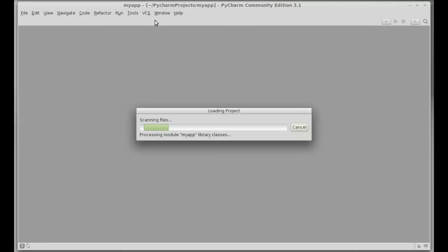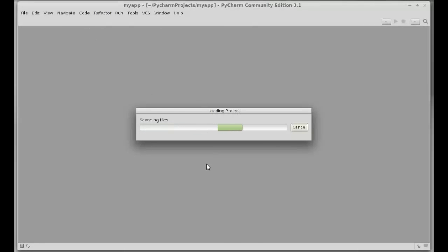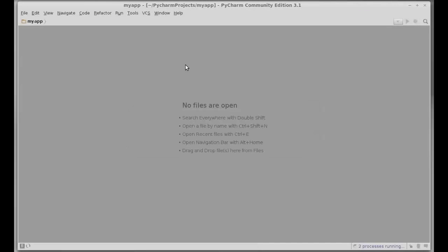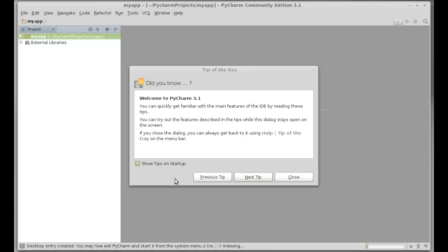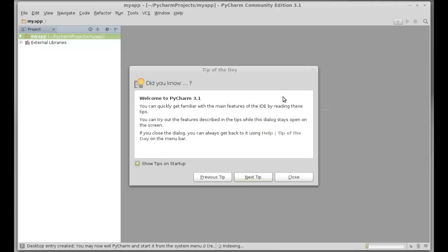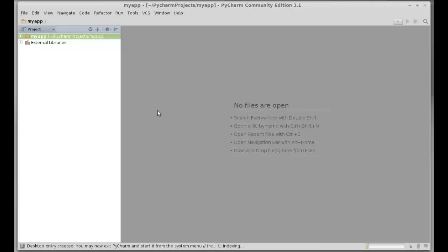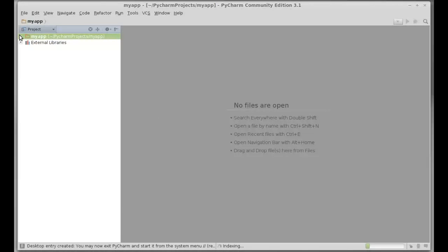This project is loading now. This is the tip. I'm going to close this. Here's the my app project.